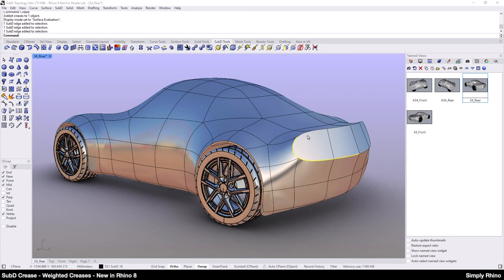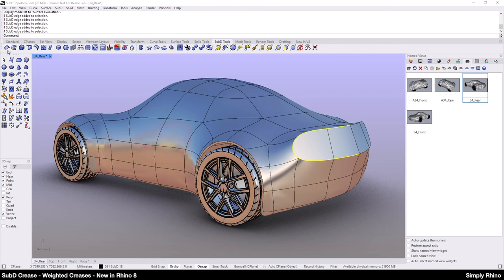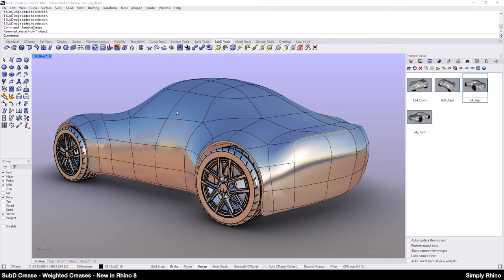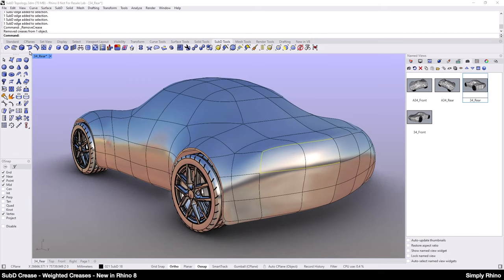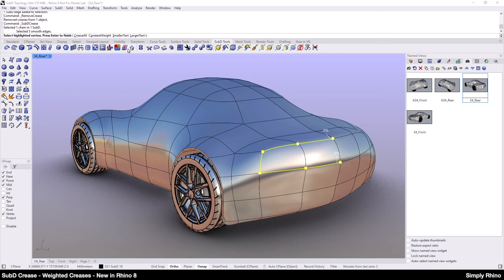Clearly we have a very blatant hard or sharp crease here and if I remove this and replace this with the new SubD Crease, I can achieve a more subtle transition. So here I will choose a constant weight of 80%.